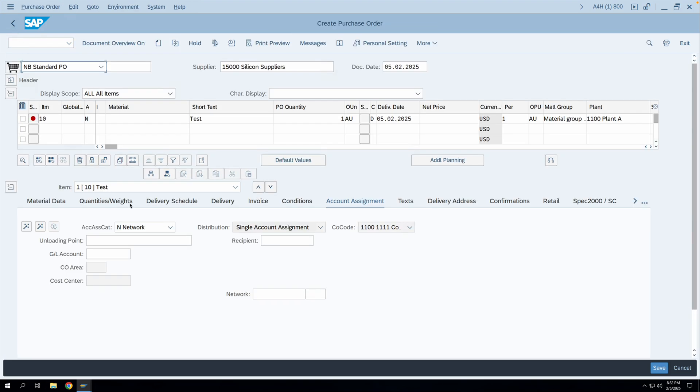This is all about the account assignment category and how the screen configuration is done. In our next video, we will see what other control functions exist for account assignment, do a simple cycle of posting a material to a cost center, see how the accounts are posted, and how the control functions can be changed so that account assignment can be used in a more efficient way. Let's meet in our next video — thank you very much, I hope you liked this video. If you like my videos, please like and subscribe to my channel.